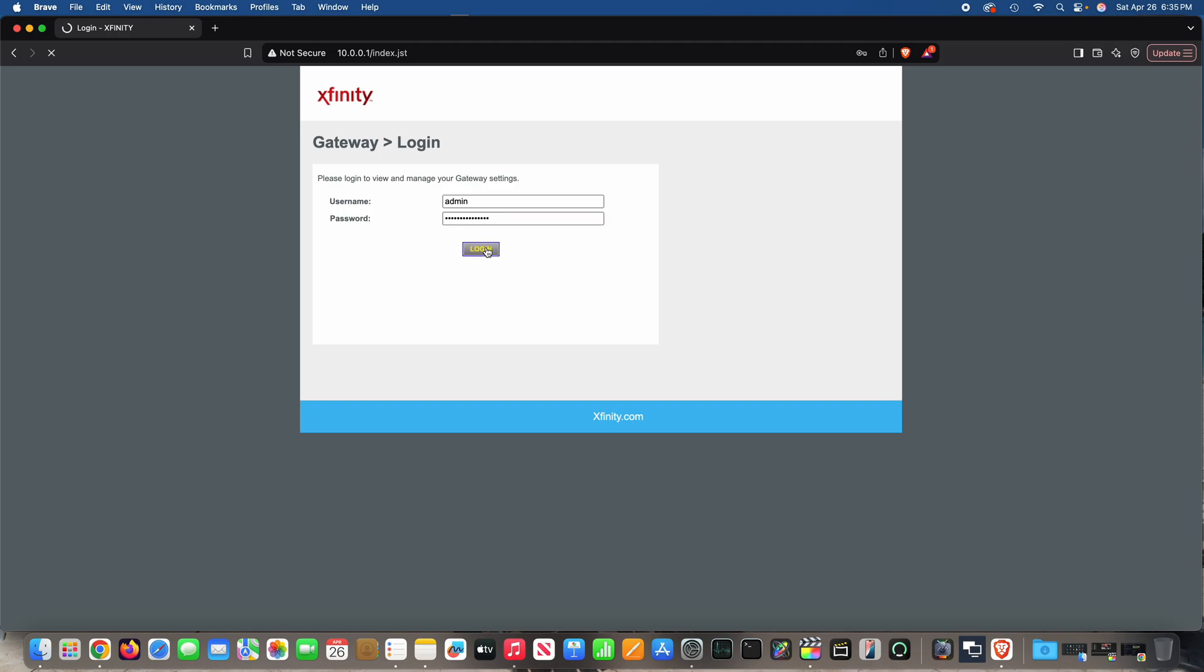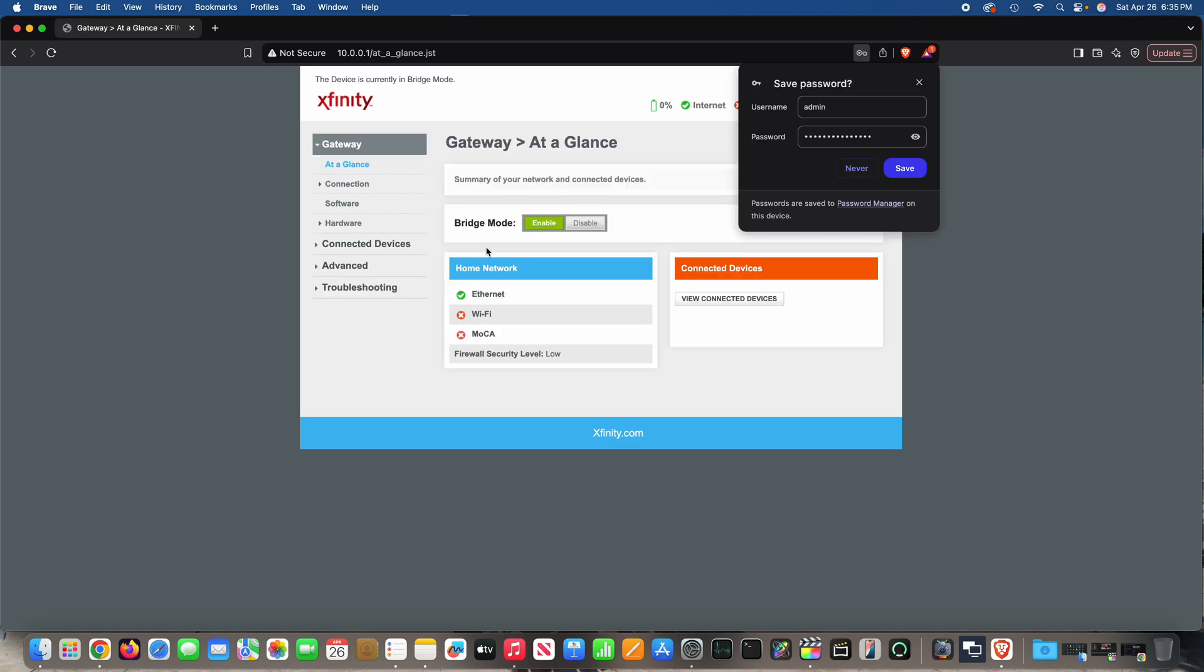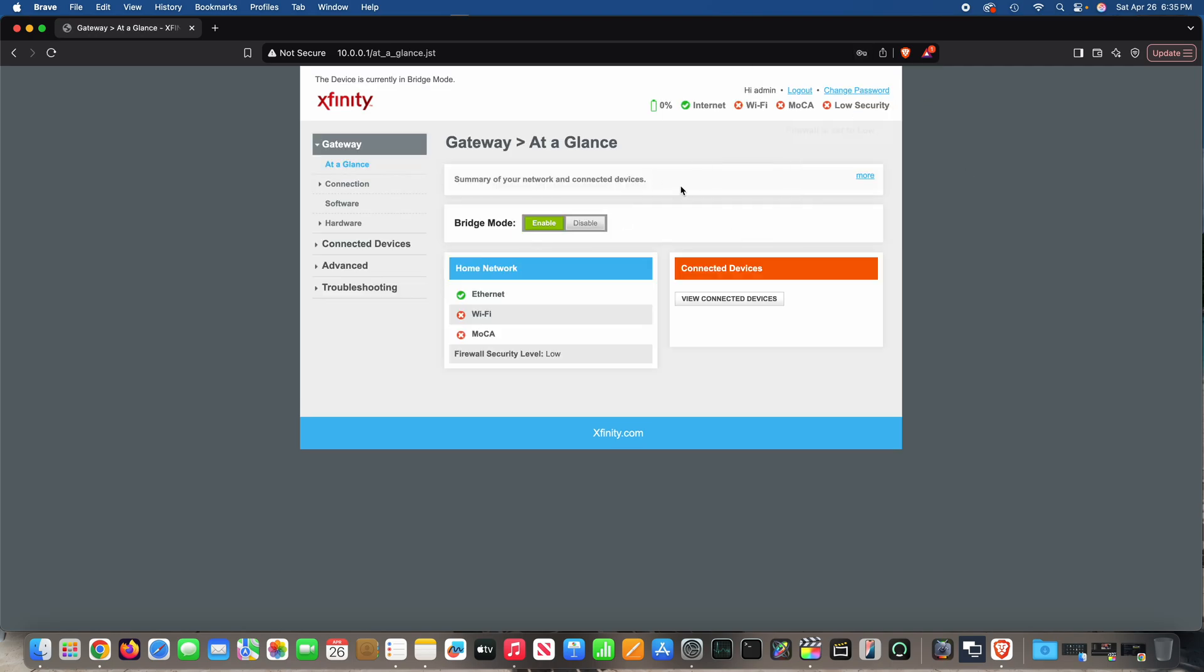And once you log in to your Xfinity X-Fi gateway, all that you'll do to enable bridge mode, this is how to enable bridge mode for Xfinity X-Fi gateway.